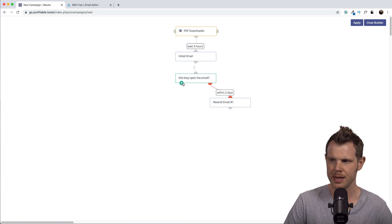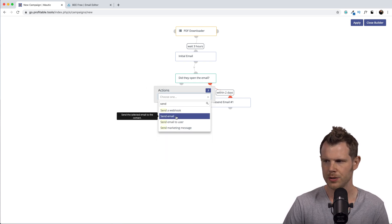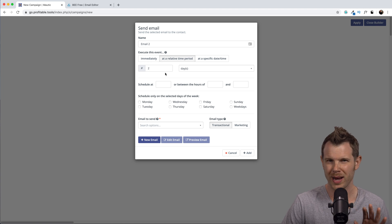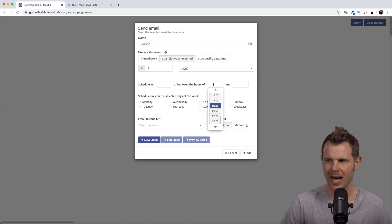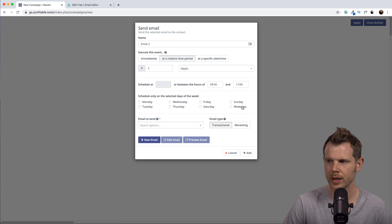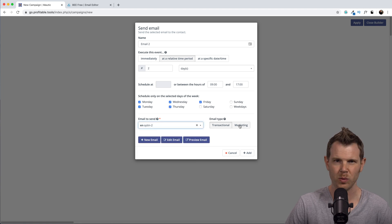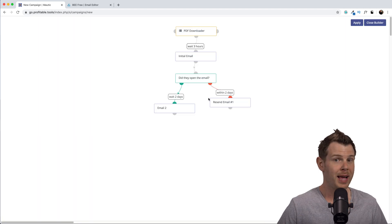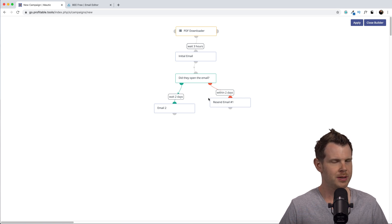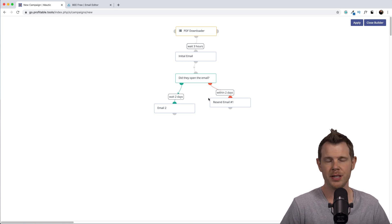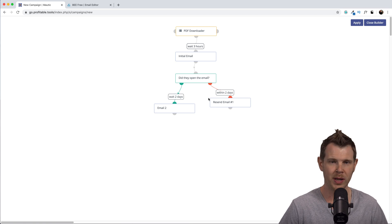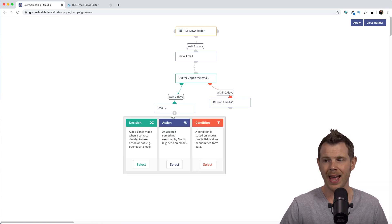With that logic error corrected, let's proceed. I'll create another step — choose Action, Send Email — this will be Email Number Two, sent after two days. I don't want to contact people after work hours, so I'll set it to send between 9 a.m. and 5 p.m. on weekdays only. This will be a marketing email. Hit Add. If someone has read two or three of your emails, you might want to give them a bit more attention. A common way to do this in Mautic is to automatically tag them and insert them into another drip campaign.